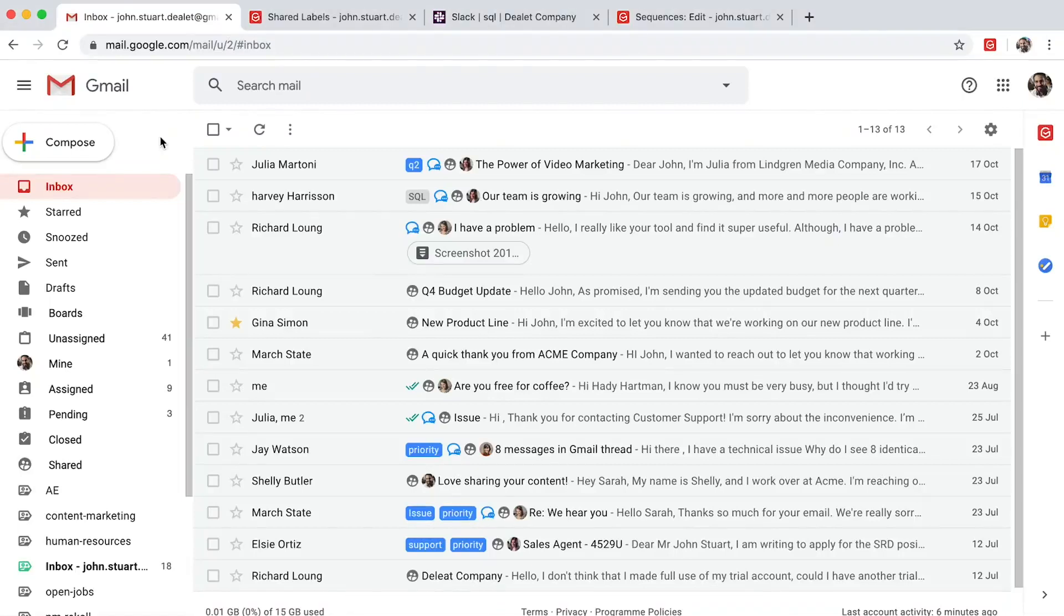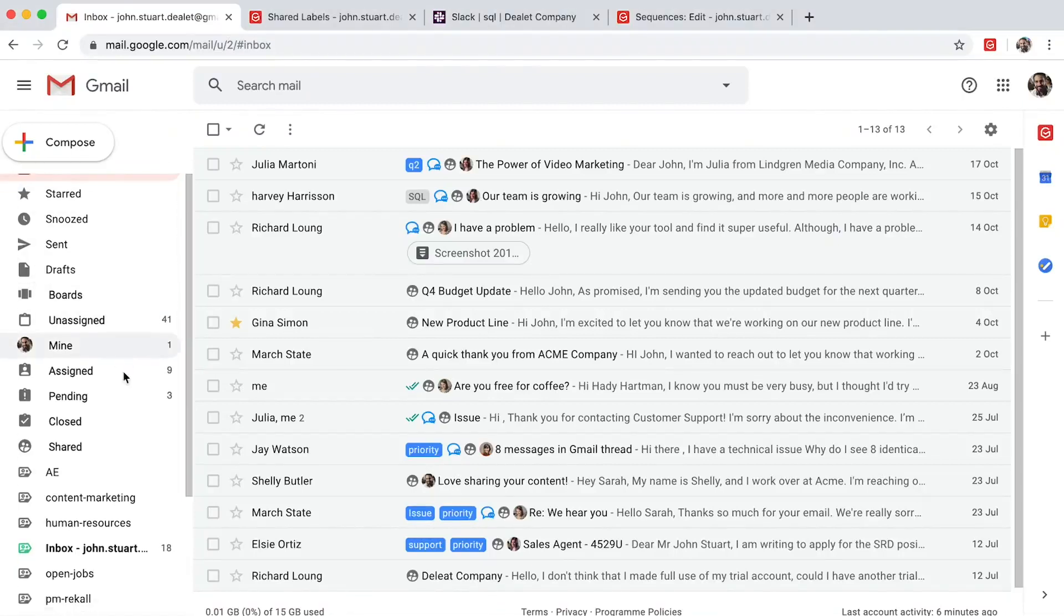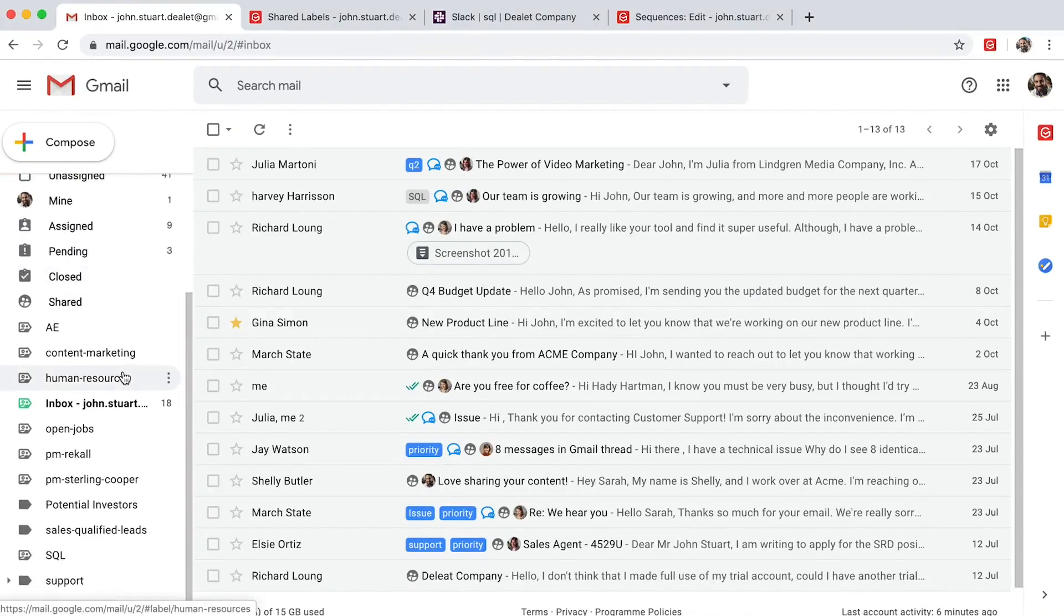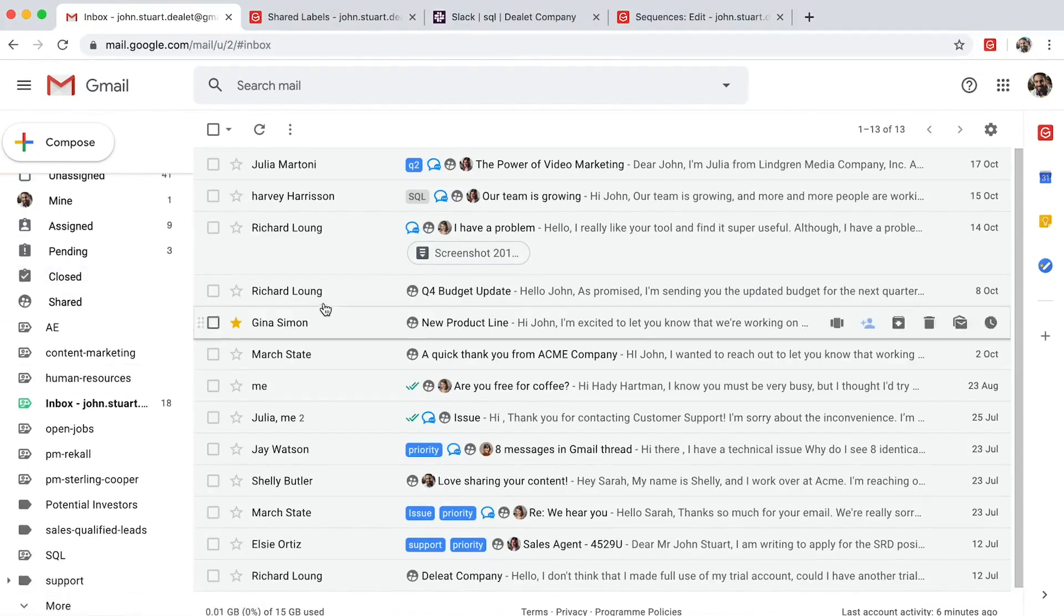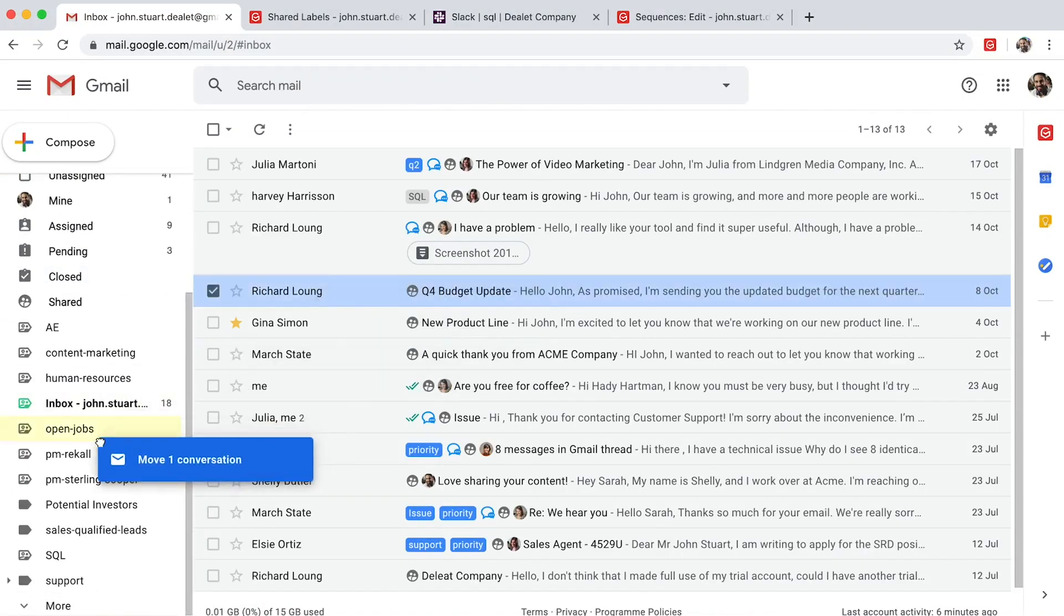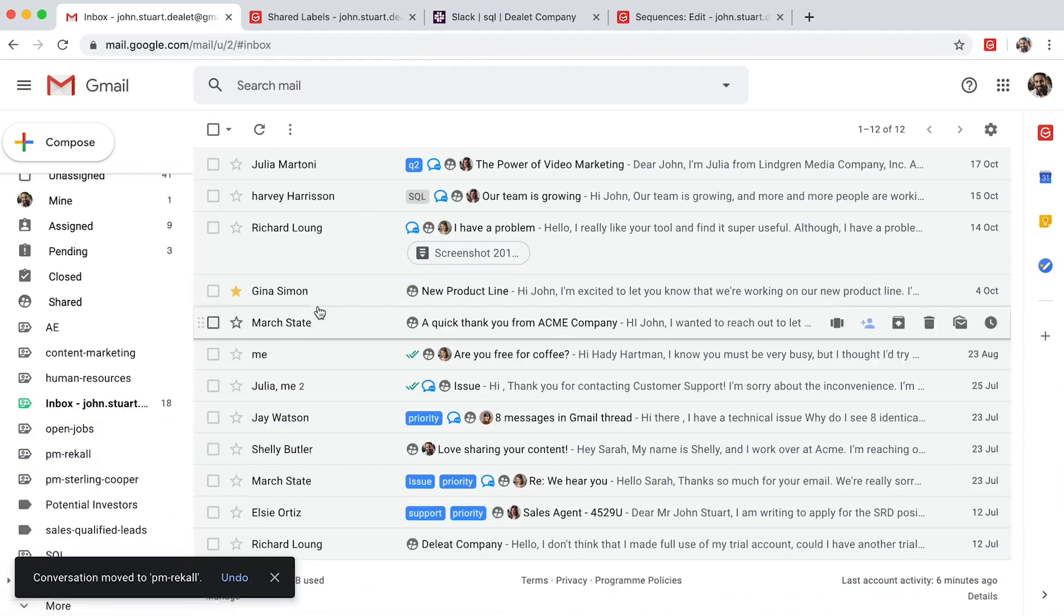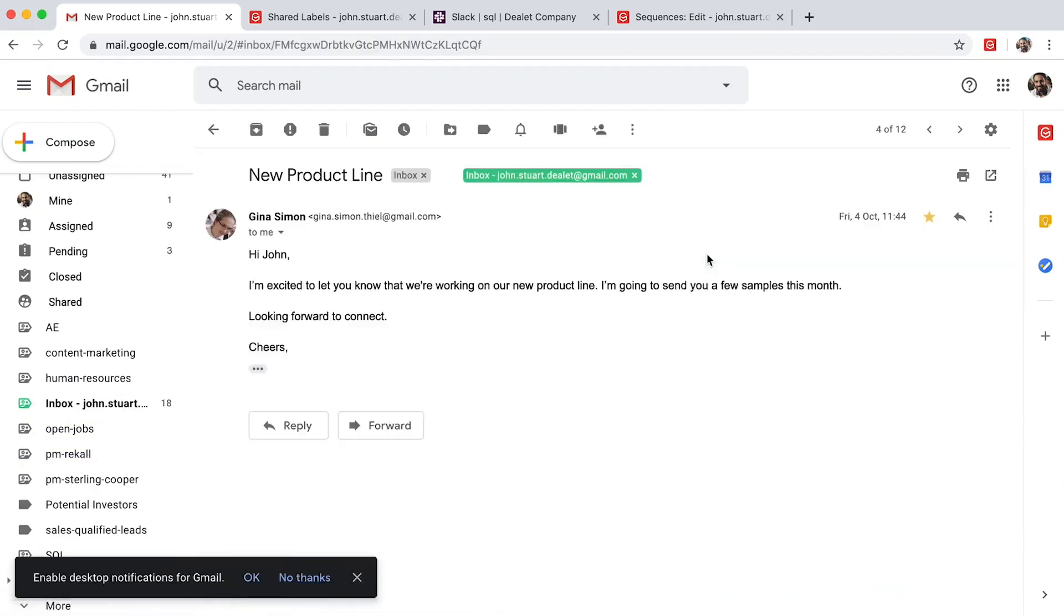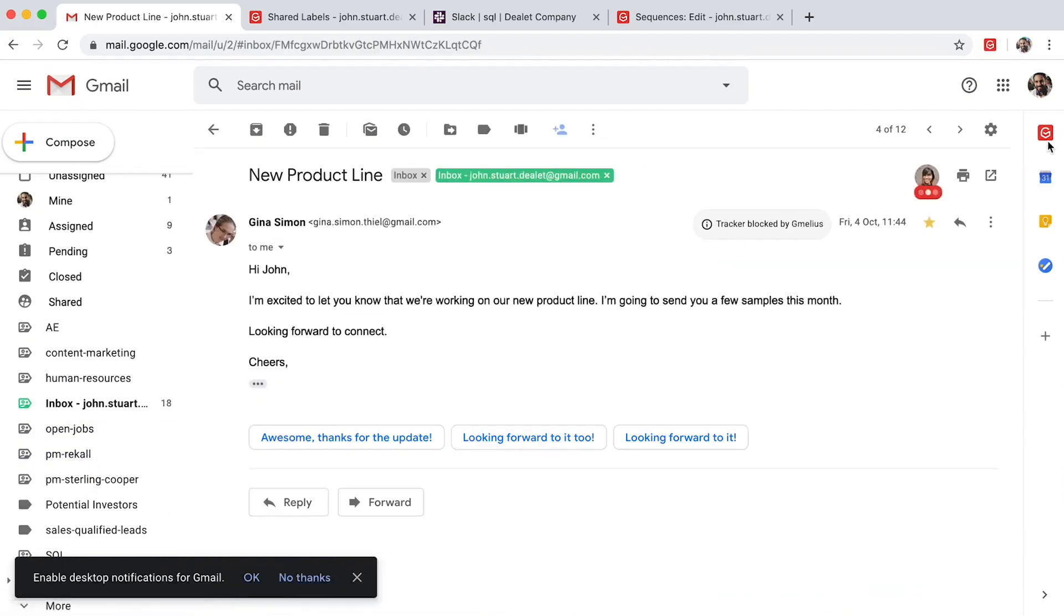Gmeleus allows project managers and team leads to manage their operations without leaving their inbox. You can organize your emails by project name with Gmail shared labels, making it easy to share and assign conversations to specific team members.